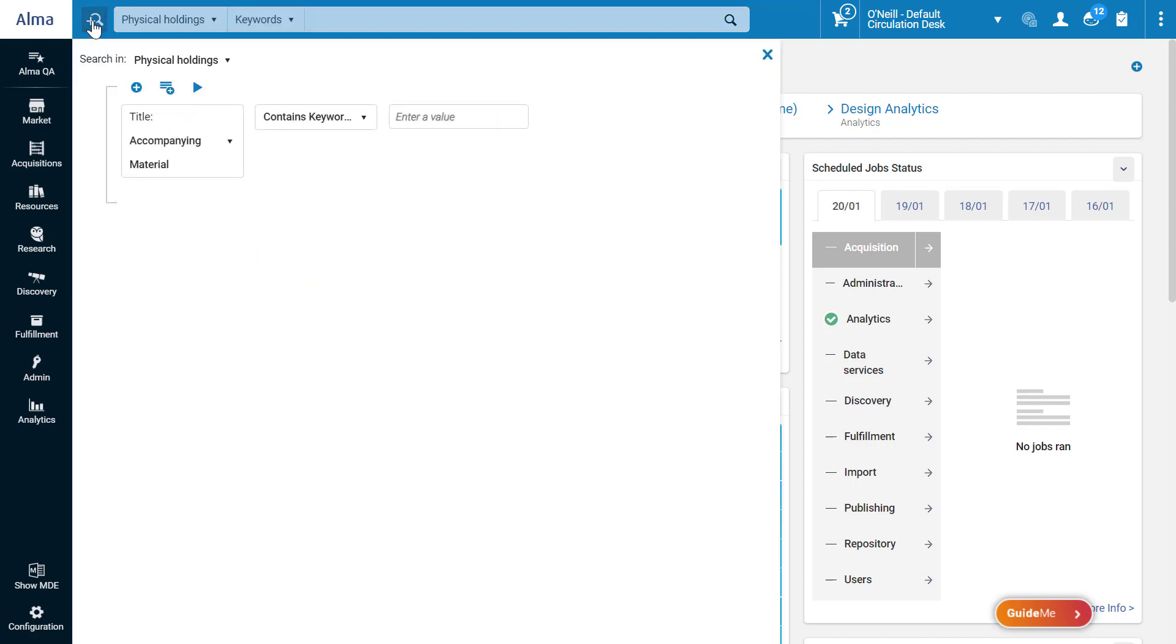Suppose we want to search for a holdings record that includes Descartes in the title, has physical items, and the title is in English or in French. Let's compose our query using the Query Builder.